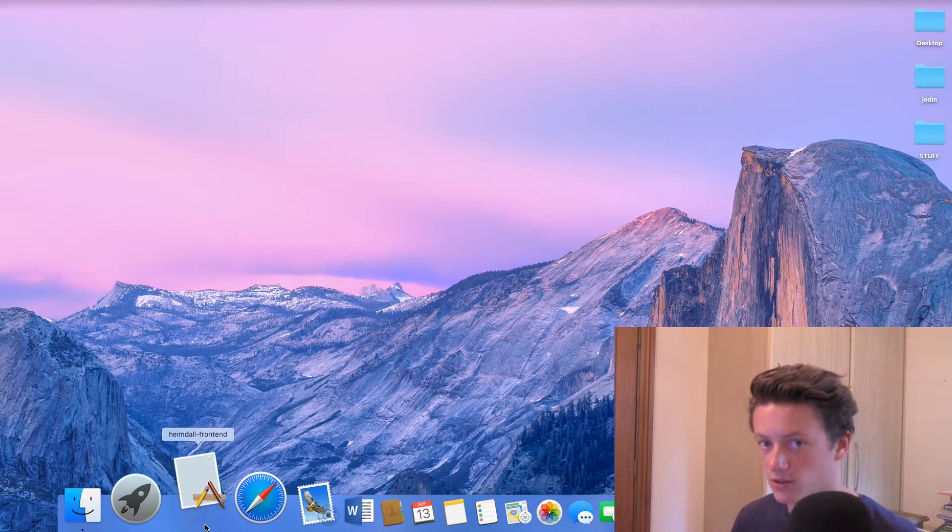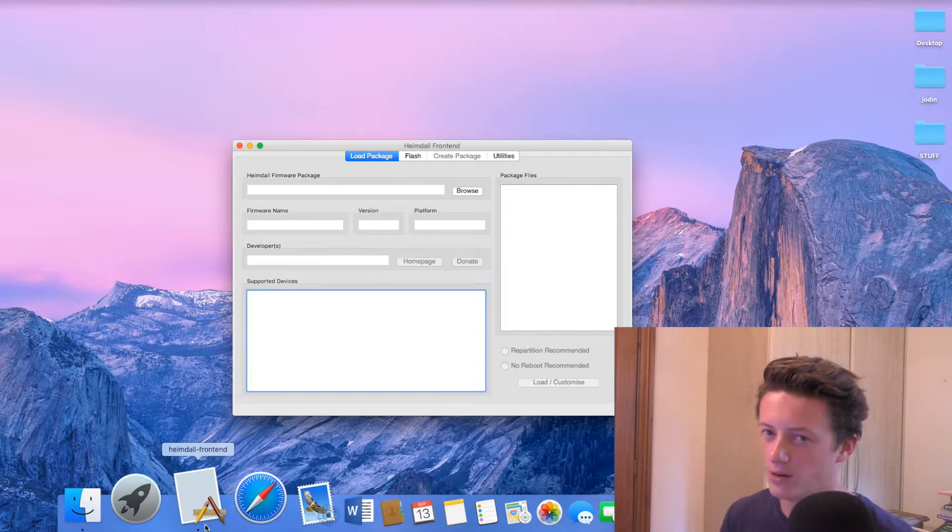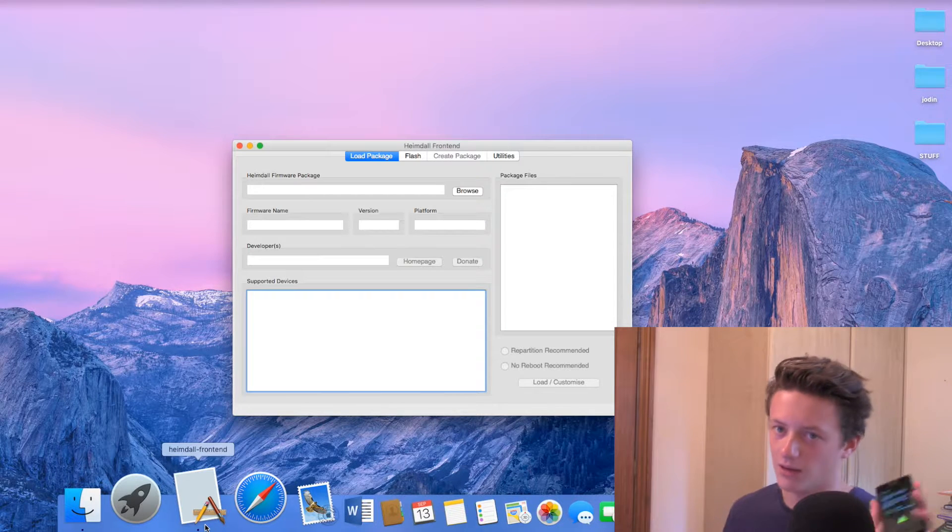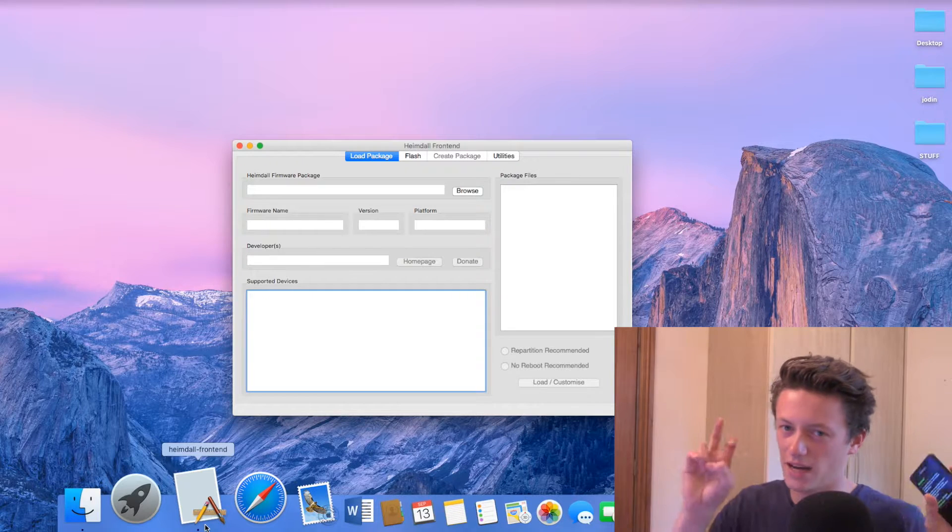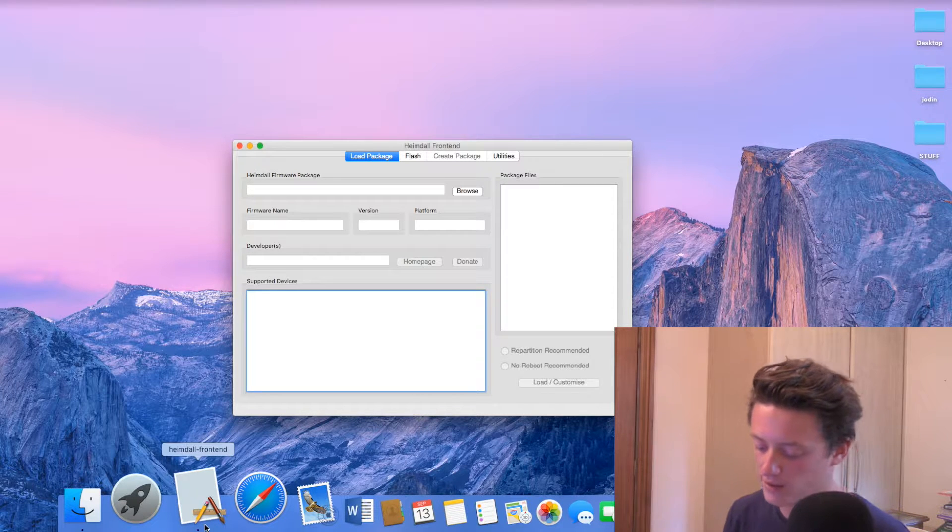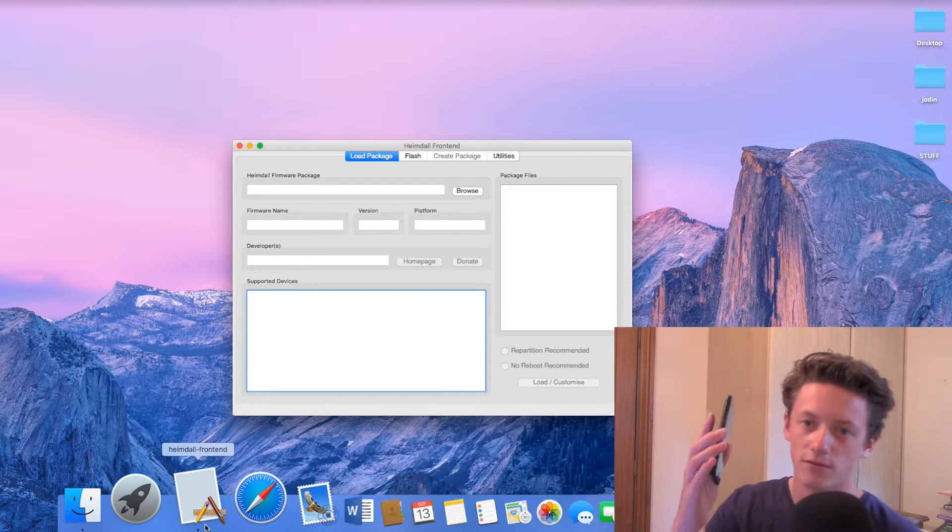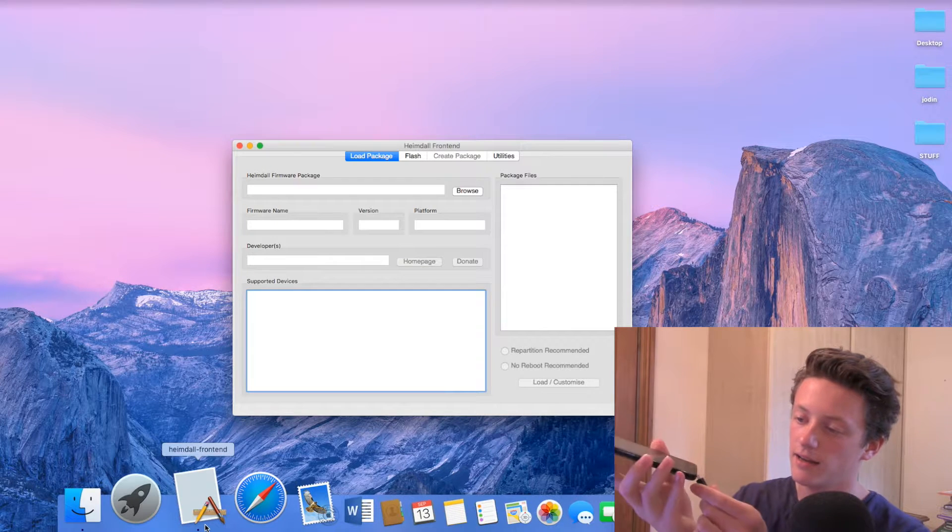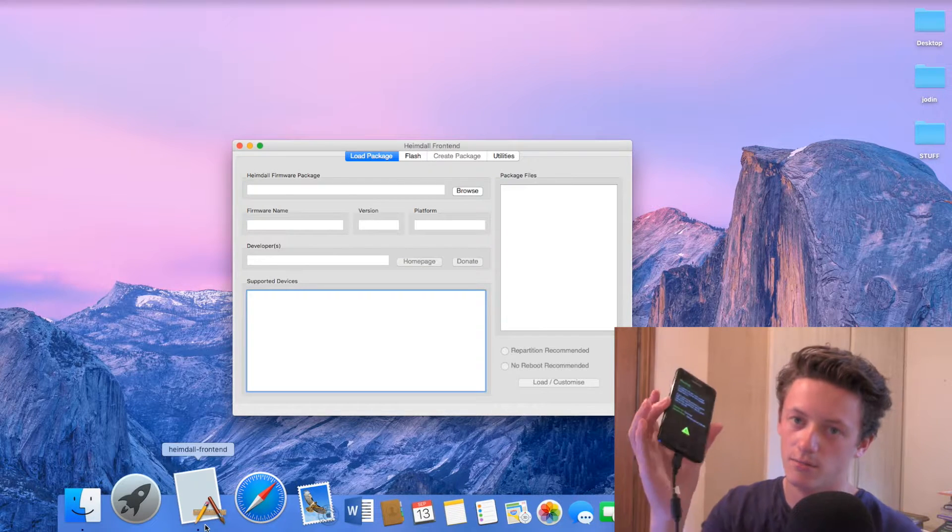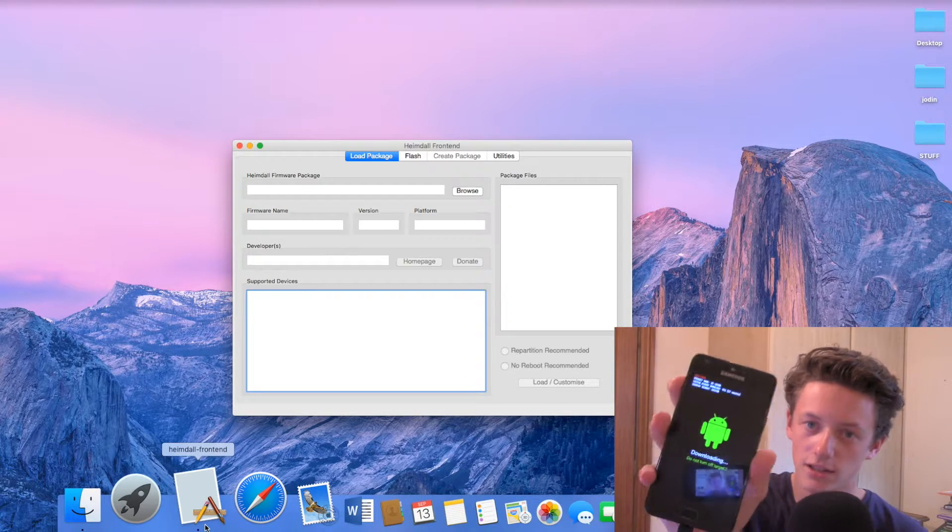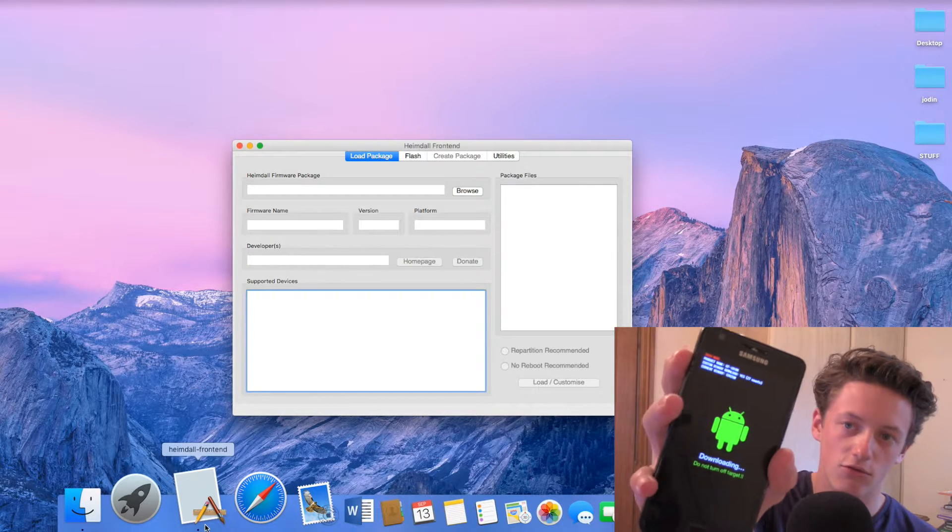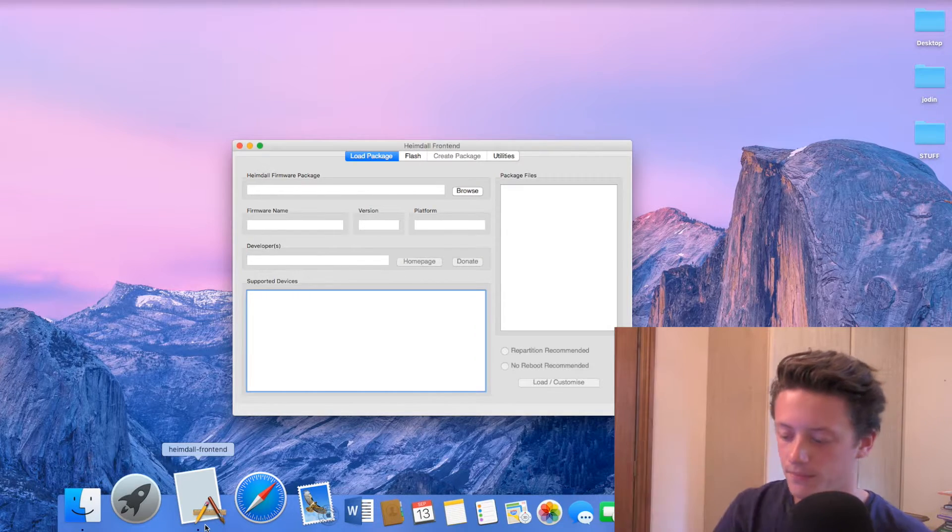Now what I will suggest you do is boot your phone into download mode just before you open up Heimdall. Don't leave it sitting in download mode for ages because I've had a few problems with it kind of timing out. So make sure you just boot your phone into download mode. Then what you want to do is get your phone and get a lead for your phone and plug it into the computer like so. Then click the volume up to continue and you'll have that little android robot appear on your device.